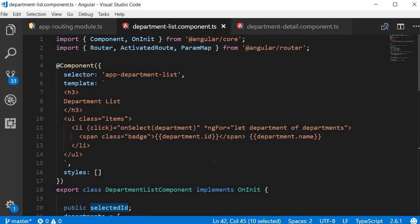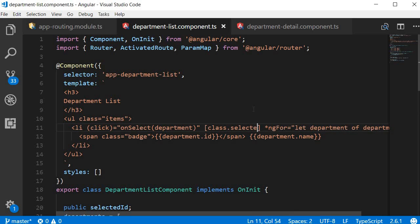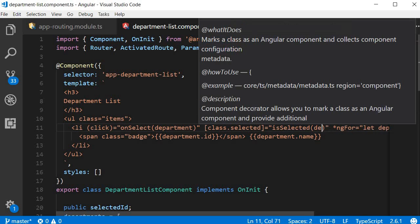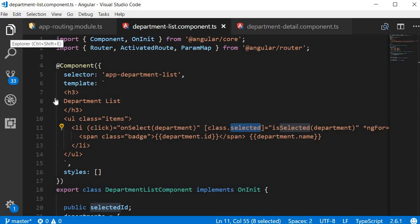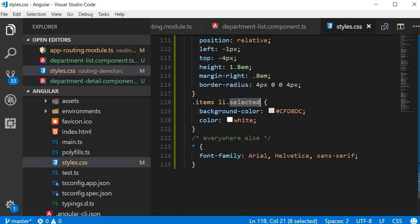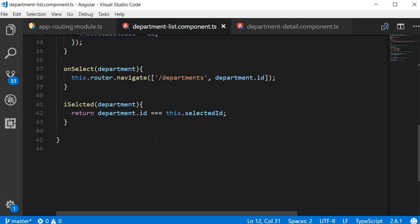Let's make use of this method to bind a class to the selected department in the list. In the LI tag I'm going to add class binding: class.selected equals isSelected, passing in the department. So if isSelected returns true, the class 'selected' is applied to the LI tag. In styles.css the selected class simply changes the background color and font color.